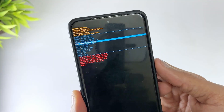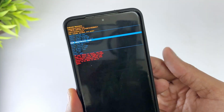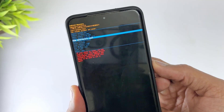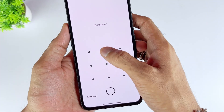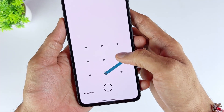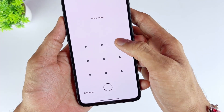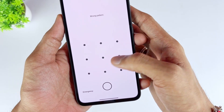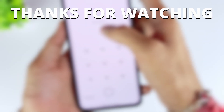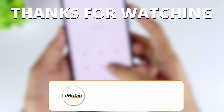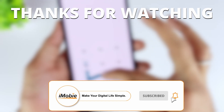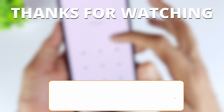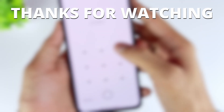After performing this method, you will lose all data and settings on your phone and will have to set it up again. That's it. I believe that after watching these methods, you will choose the one that suits you best. If you have any questions, please leave a message below the video. Don't forget to like and subscribe to our channel. See you next time.